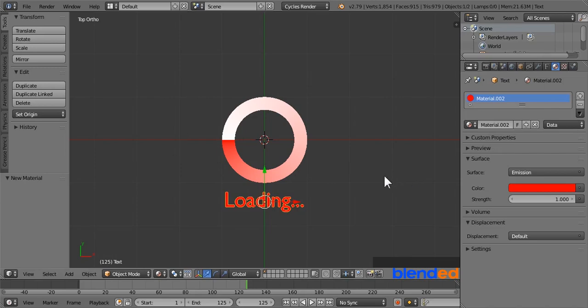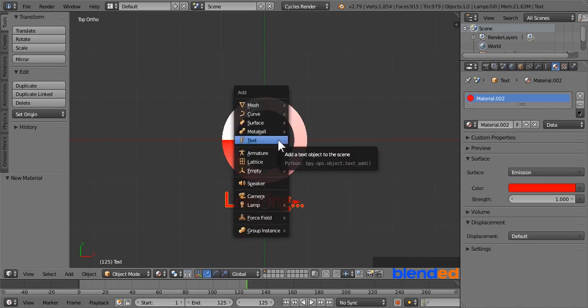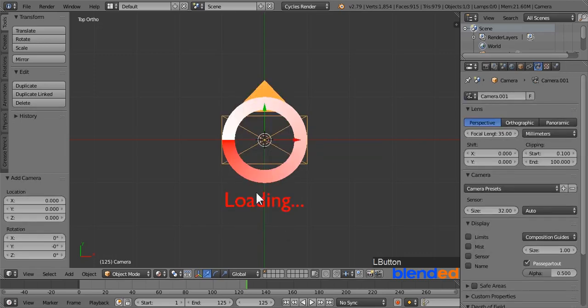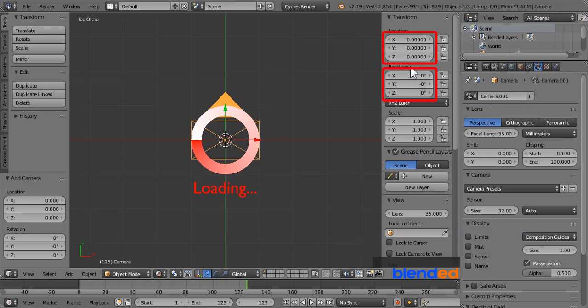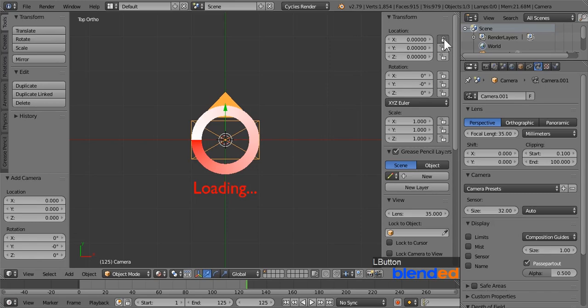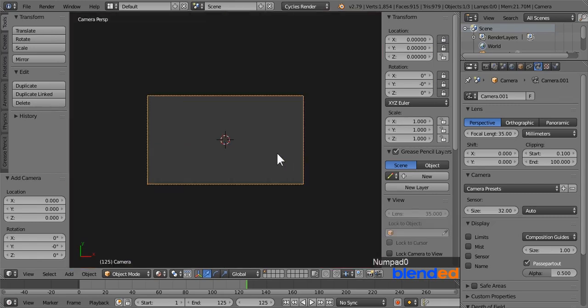Next make sure that the cursor is still in the center. And add a camera by pressing shift plus A and clicking on camera. Press N key to open up the properties panel. Remember that all the location and rotation values of camera must be 0. If it is not already, change those values to 0 first. Then click on this lock icon to lock the transform. Lock the X and Y axis of location and lock all the axis of rotation.